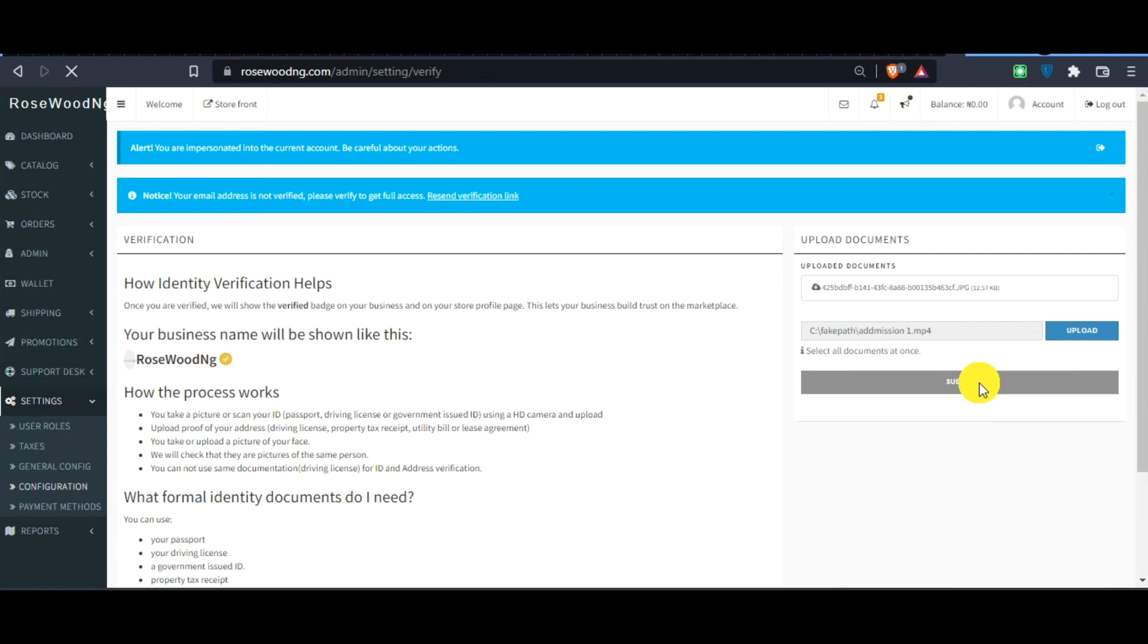It might take some time because of the video file size. But after submitting this document, you'll see them here attached to your store, which means you have submitted this document and it's going to remain here. Should in case you default and we need your details to give to the authorities, we always have them here.